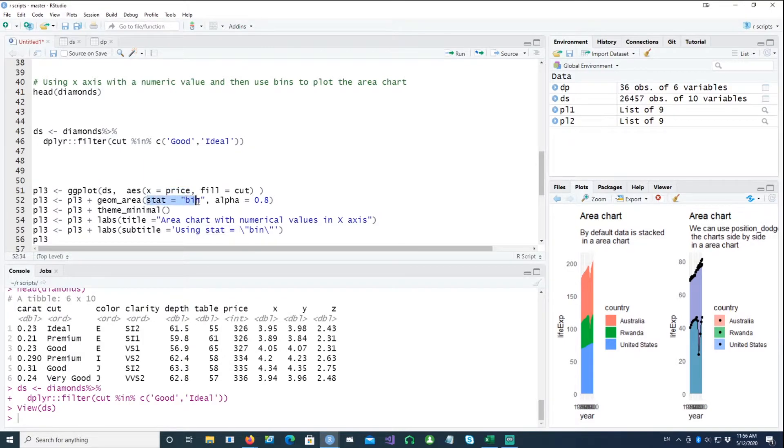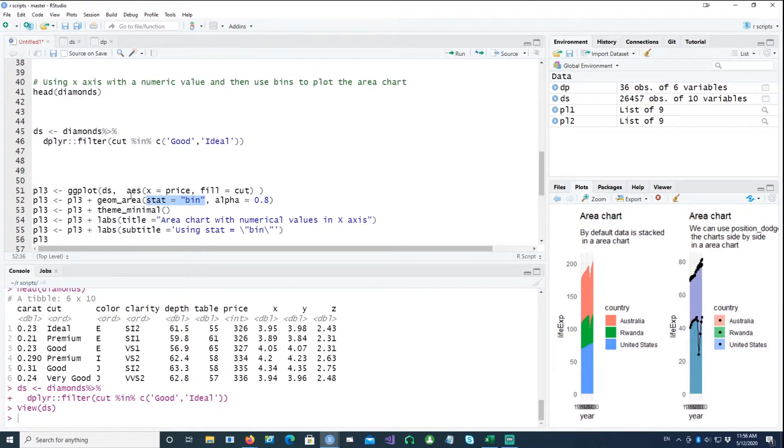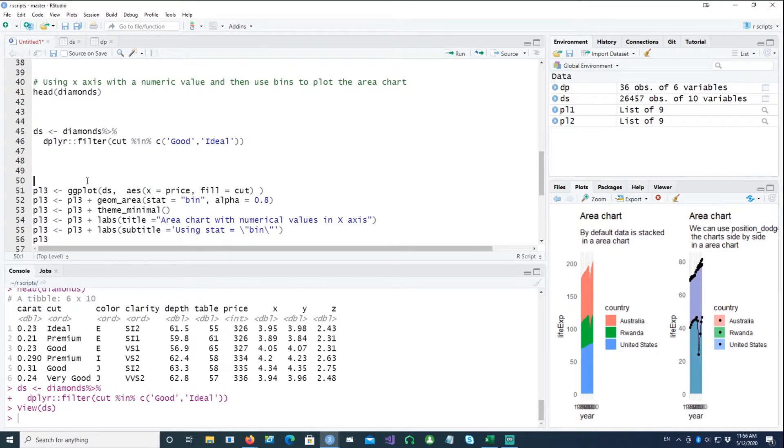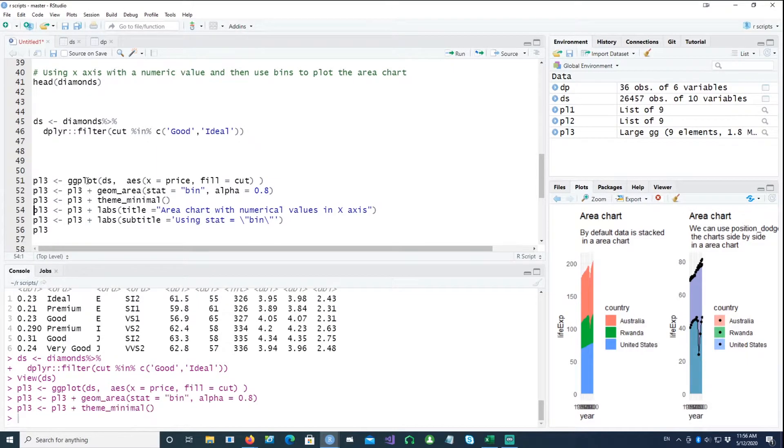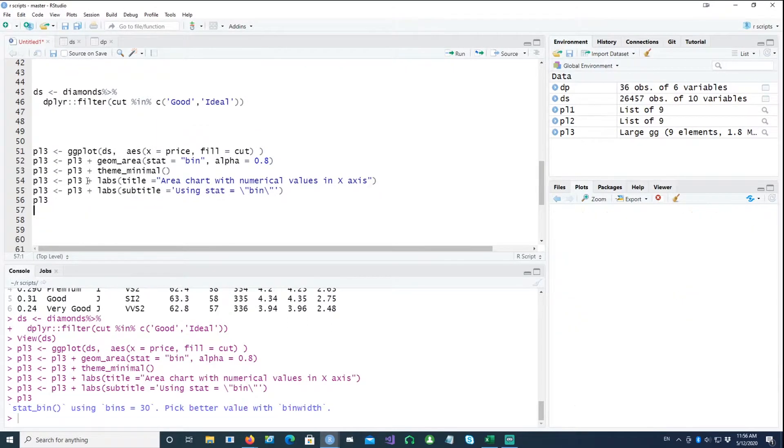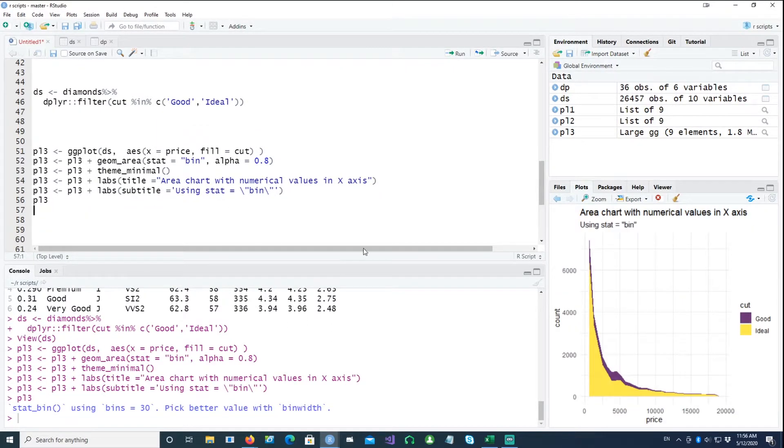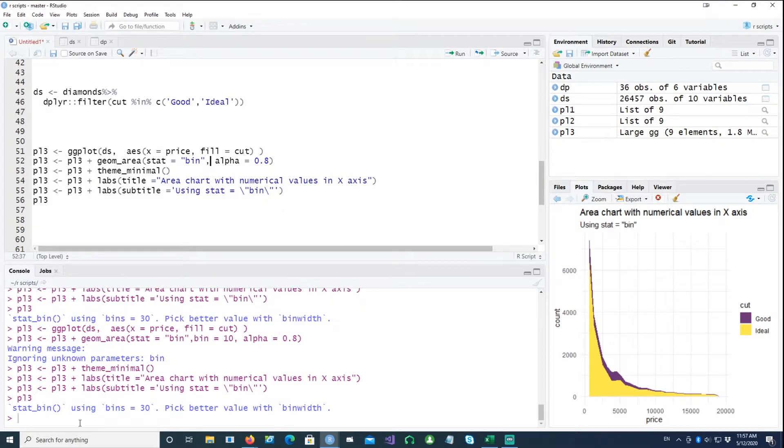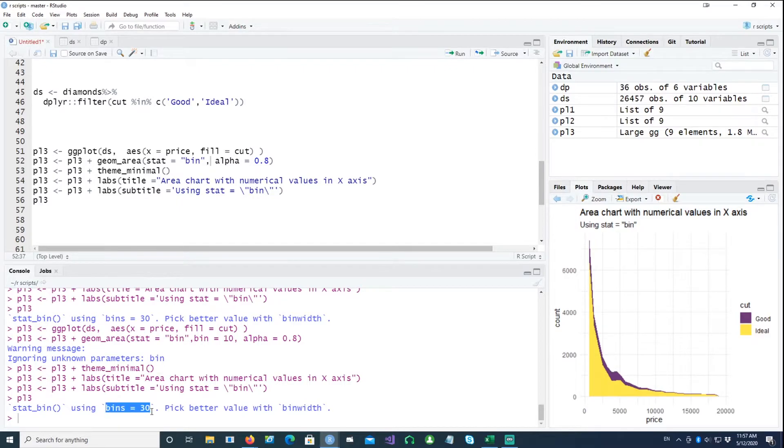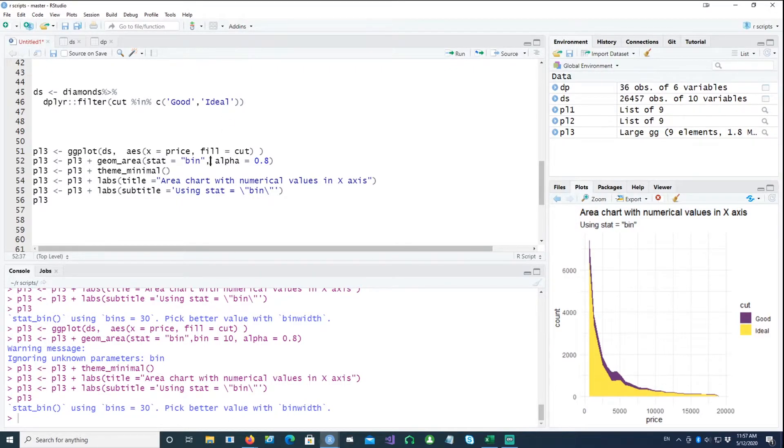And in this chart we would be using the price, which is a numerical value on the x-axis, and we'll be using stat equals bin so that we can divide the prices into different bins and then do a frequency count which is similar to the histograms. And so this is what we get. We can change the number of bins. For example, in this case it's telling us that the bins equals 30. We can pick a better bandwidth if we want, or the bin width which we want.